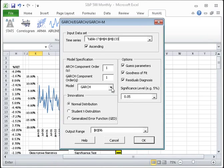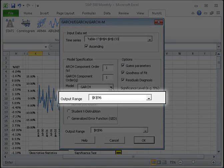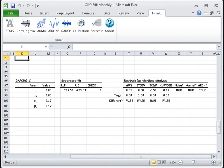Now, specify what output you wish to generate for this model. Look under Options. 1. The Guess Parameters checkbox instructs NumExcel to initialize the values of the model parameters. 2. The Goodness of Fit option instructs NumExcel to print output for measuring the goodness of fit of the sample data, for example LLF, AIC, etc. 3. The Residual Diagnosis checkbox will be covered in detail in Module 7, so let's skip this one. In the output range, the current active cell will be shown by default. This works for our example, so we press OK.